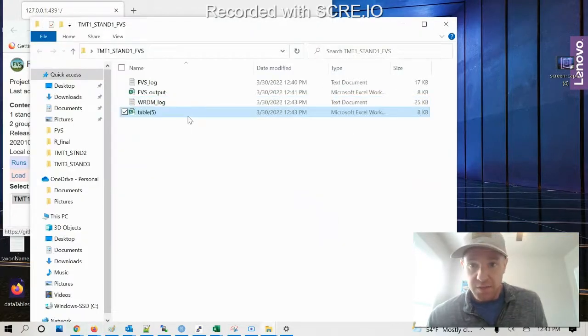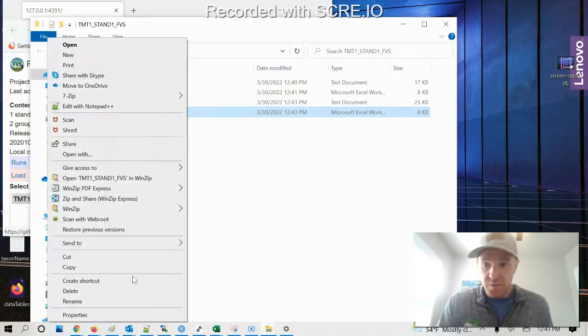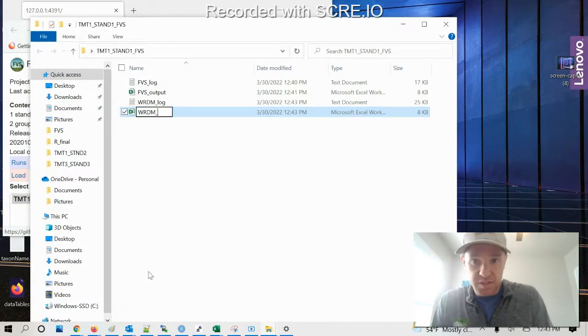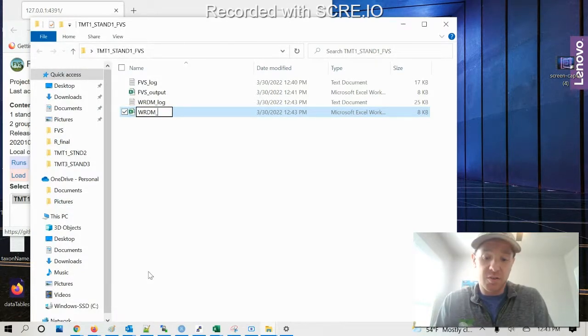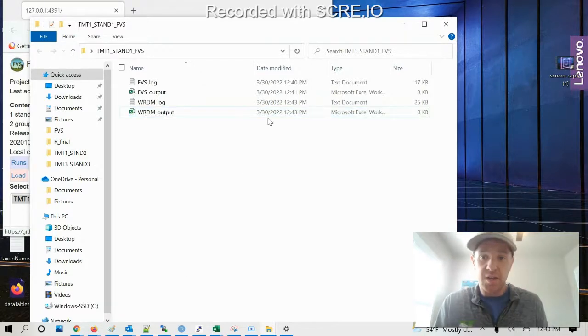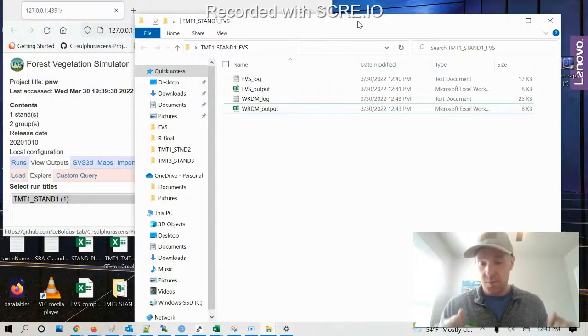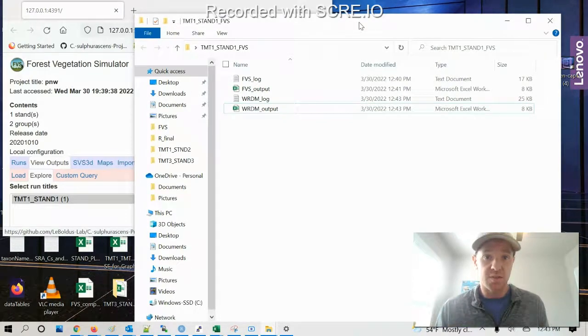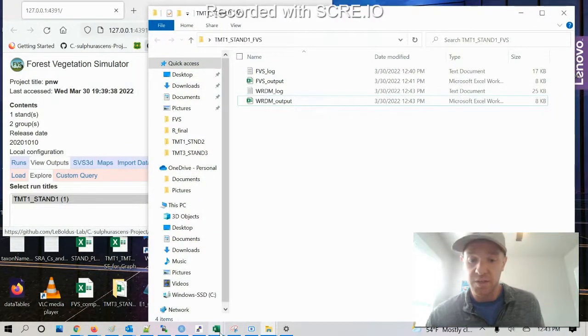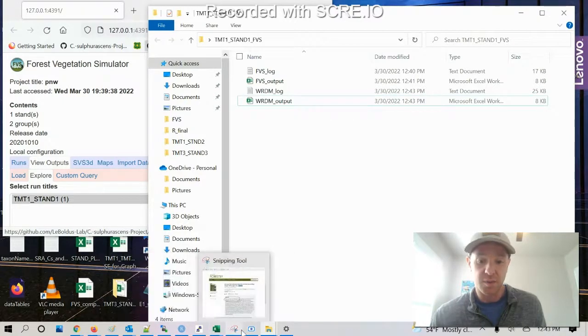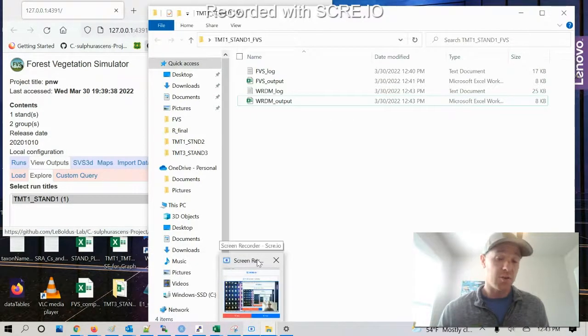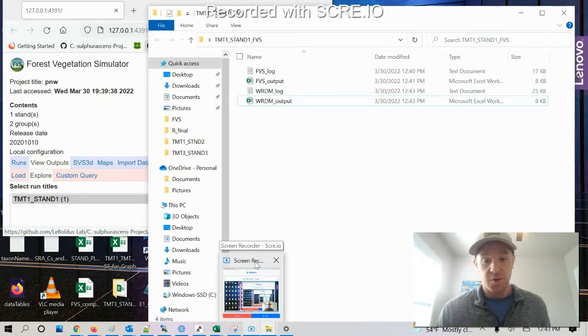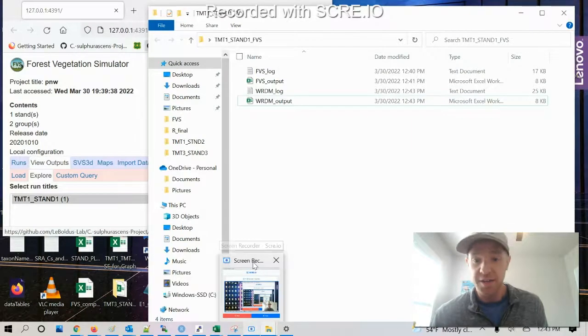And so there you have it. It's a real quick example of a default run using both the FVS model and the Western root disease model. Hopefully this video is a little more helpful and a little bit quicker. It doesn't go quite into as much detail, but it gives you a good example of what you might be able to follow. Feel free to make your own videos, and maybe you'll help other people out there. Anyways, thanks for watching and have a great day.